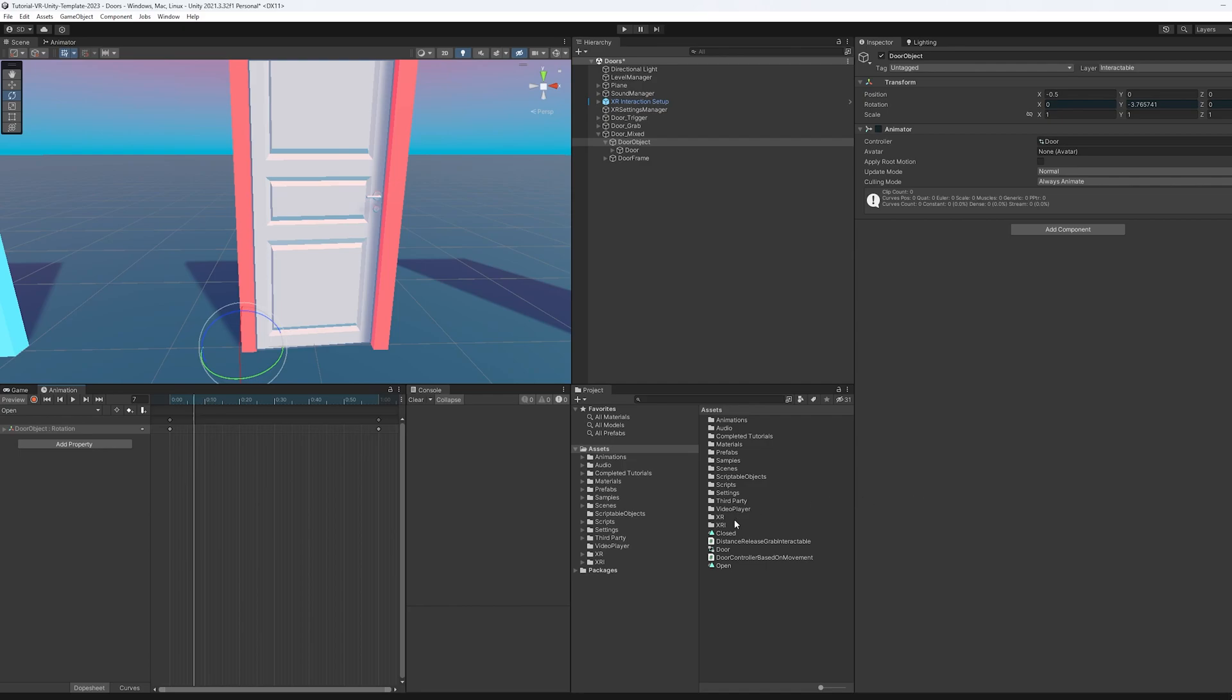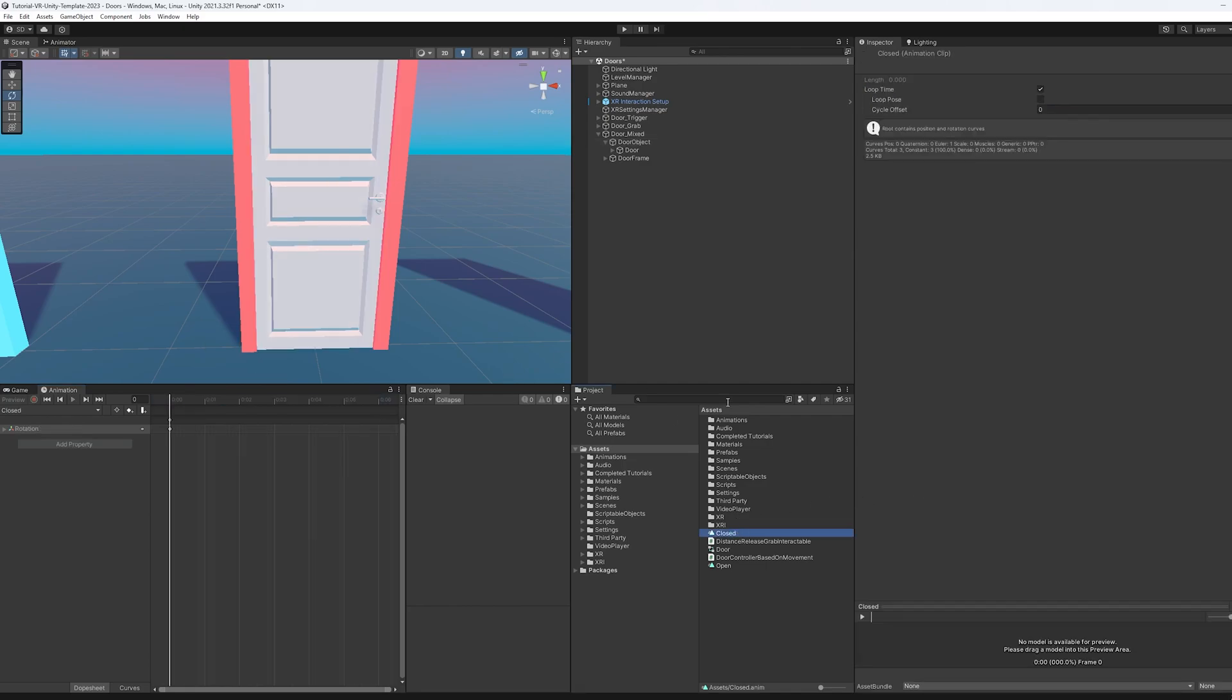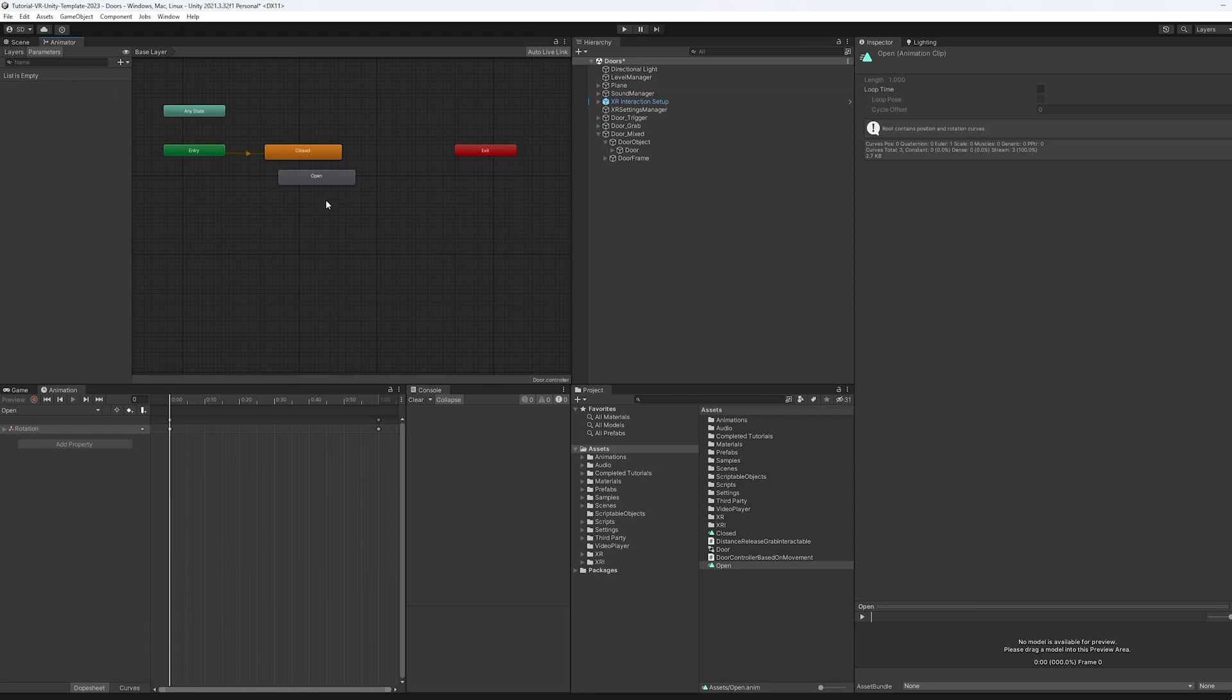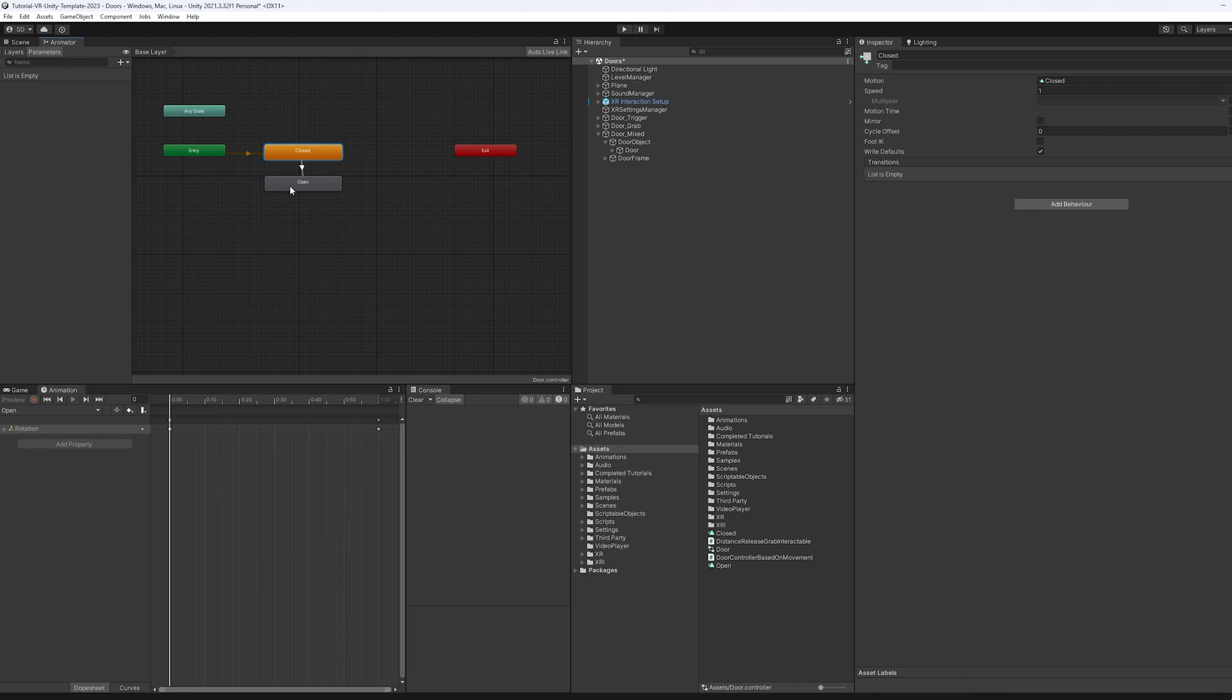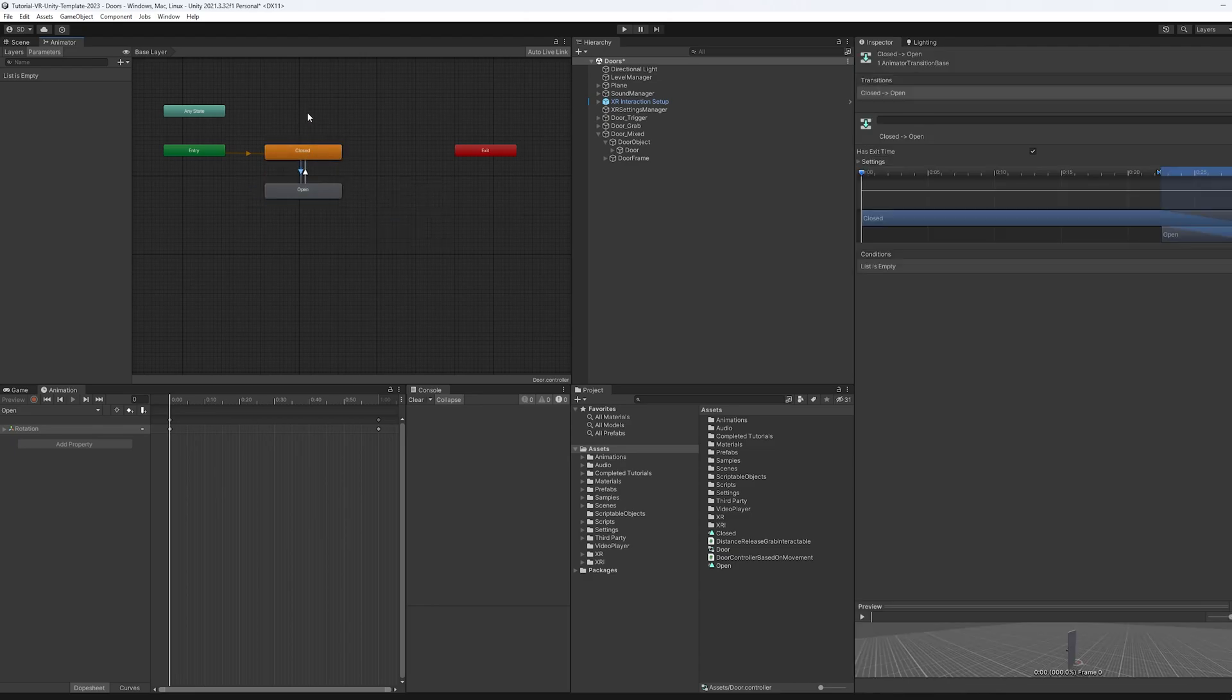Now one thing I want to make sure that I change here is the fact that these animations are still looping. So I'm going to select one and the other and just turn off the loop on them. We also want to come into the animator and make sure we set up our animations correctly. So what we're going to be doing is we need a transition and a transition there. So we need two transitions, one going to open one going to closed.